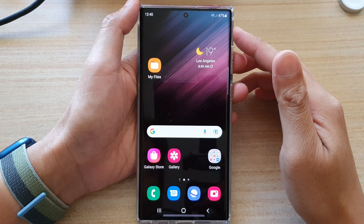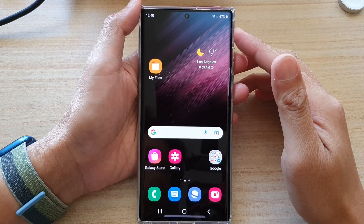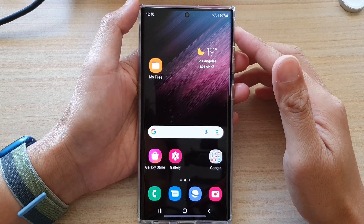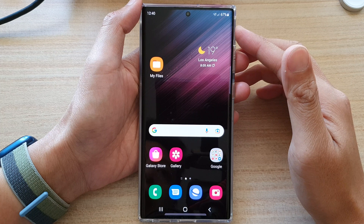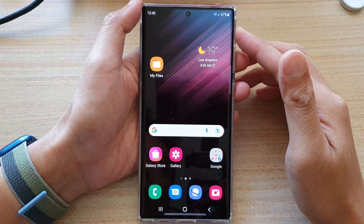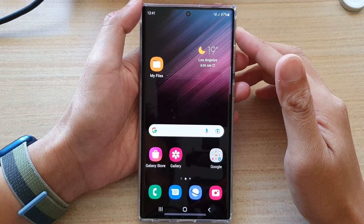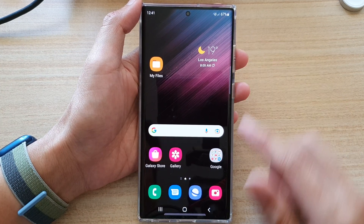Hey guys, in this video we're going to take a look at how you can import contacts from vCard files on the Samsung Galaxy S22 series.